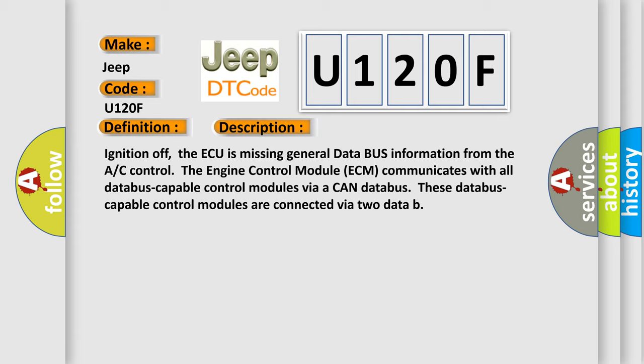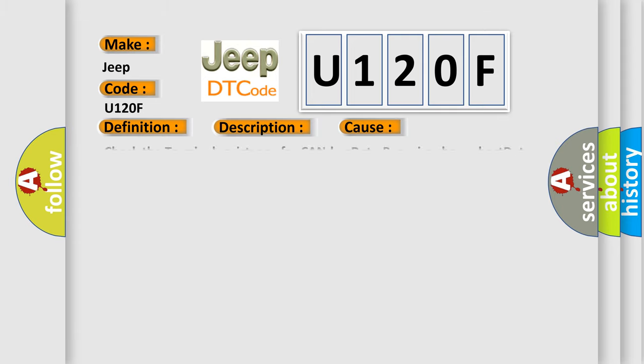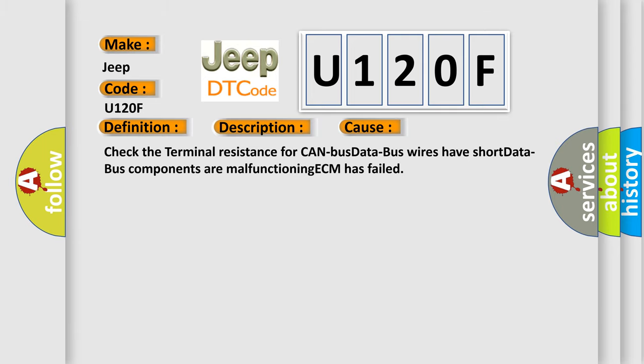This diagnostic error occurs most often in these cases. Check the terminal resistance for CAN bus. Most data bus wires have short data bus components, or a malfunctioning ECM has failed.